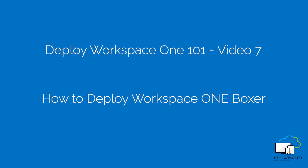Hello and welcome to Workspace ONE 101, a free video training course on how to quickly configure and deploy Workspace ONE as a standalone enterprise mobility management solution. This video is brought to you by UEM Authority. Let's get started.